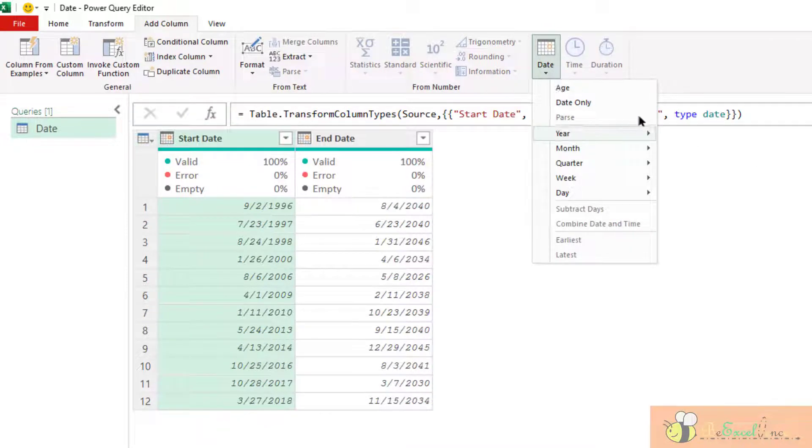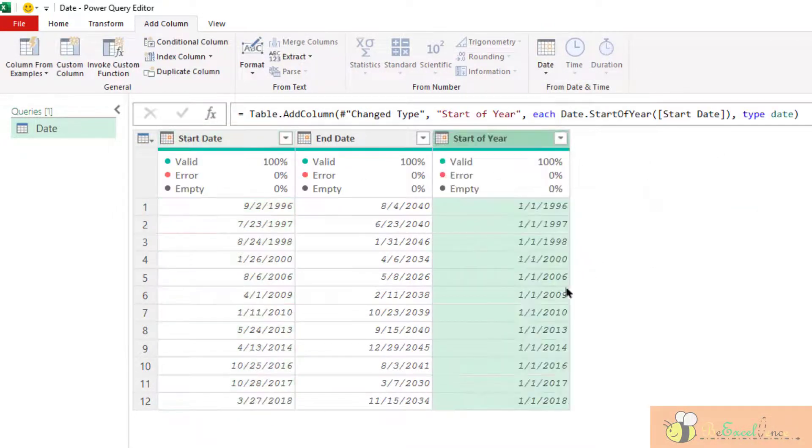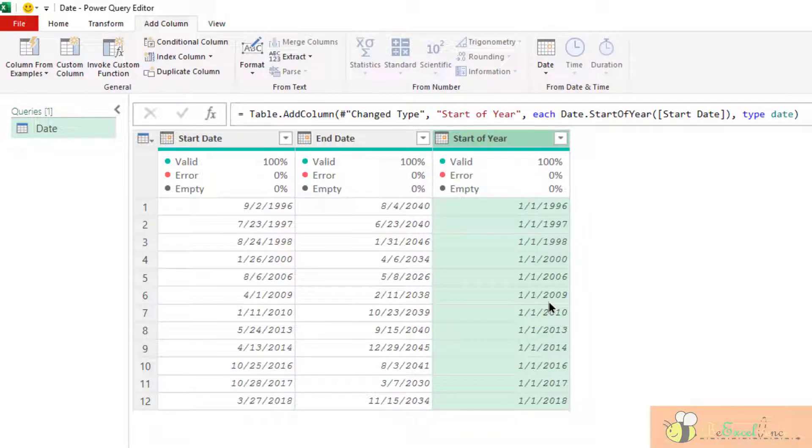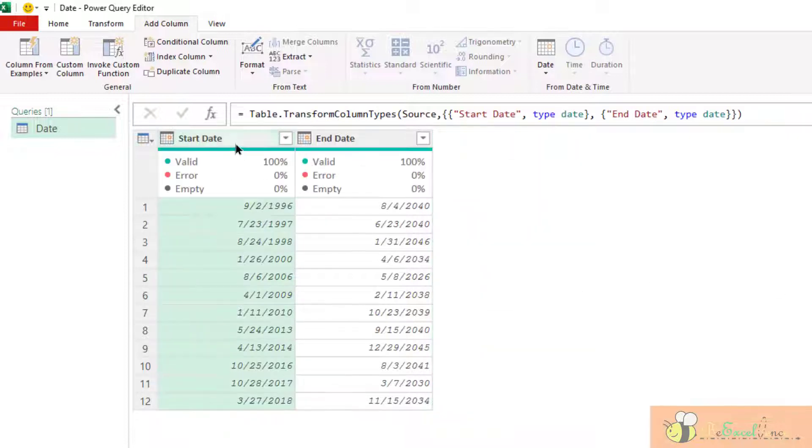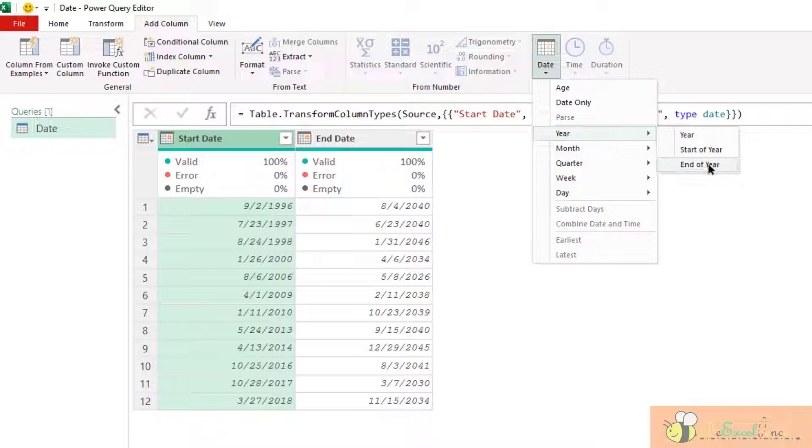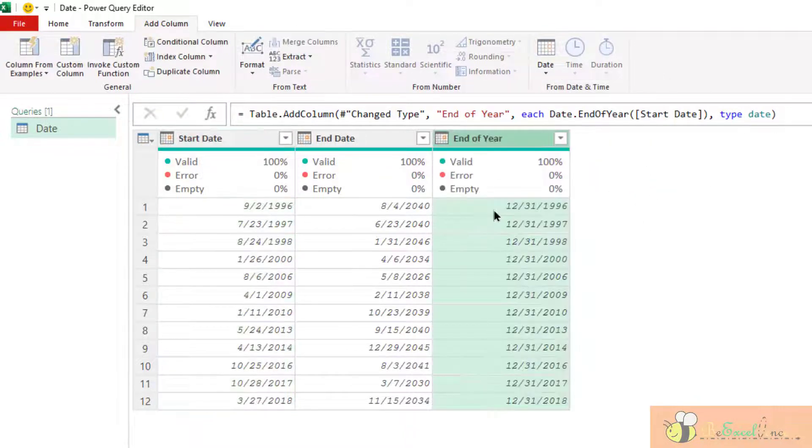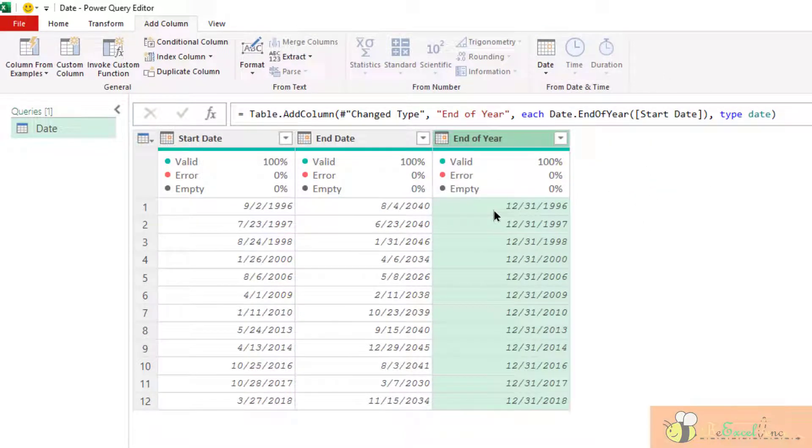Now, I want to get the start of the year. The start of the year. Of course, that is 1st of January. So you can expect what will the result for the end of the year. End of the year. December 31st. Very straightforward.